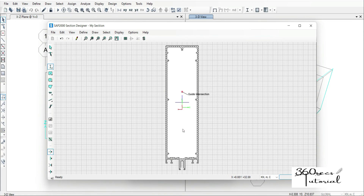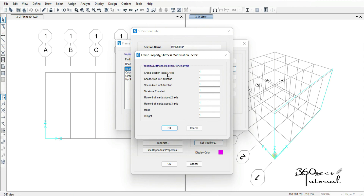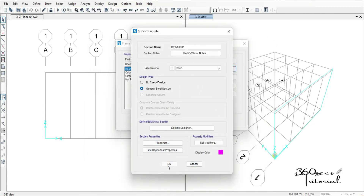So the material is imported. Then I'm going to click Done. If you want to change the modifiers — such as if you want the areas not to be contributing much, or the mass or the weight — you can come here to reduce the modification factor. The properties of the section are shown here: the cross-sectional area, moment of inertia about both axes, and the rest of them are all here in the properties. Then we click OK.